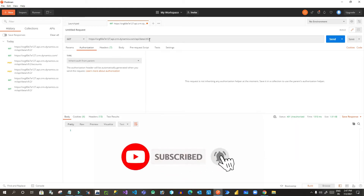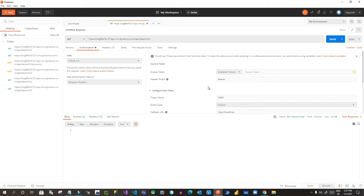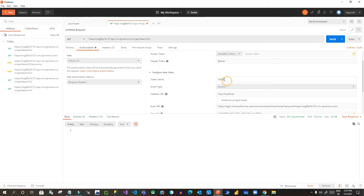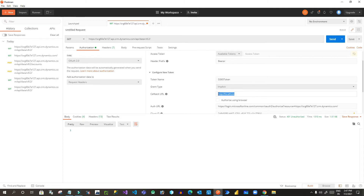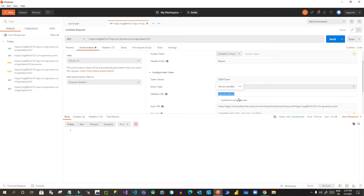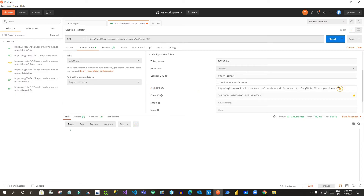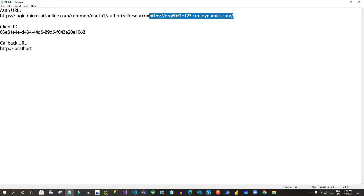To authenticate, choose the authorization type as 'OAuth 2.0'. Here you have to enter token information. Give a token name — let's say 'D365 Token'. Choose the grant type as 'Implicit'. For the callback URL, paste your localhost URL. For the Auth URL, paste the Azure AD auth URL — the base auth URL is the same for everyone except for your specific Dynamics URL portion, which you substitute with your own.